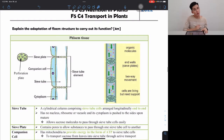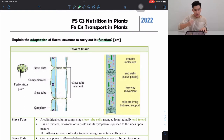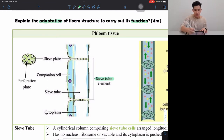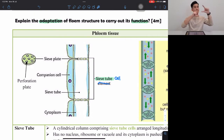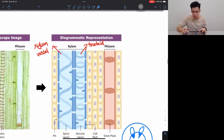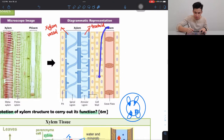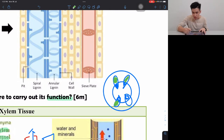Next is phloem. For phloem, they will also ask you to label structures and explain adaptations to carry out its function. Phloem has mainly three structures to label. First, the sieve tube — we say sieve tube or sieve tube cell. Phloem looks like bamboo — it's section by section. Phloem is on the outside of the stem, closer to the outside, as you can see in the stem cross-section diagram.